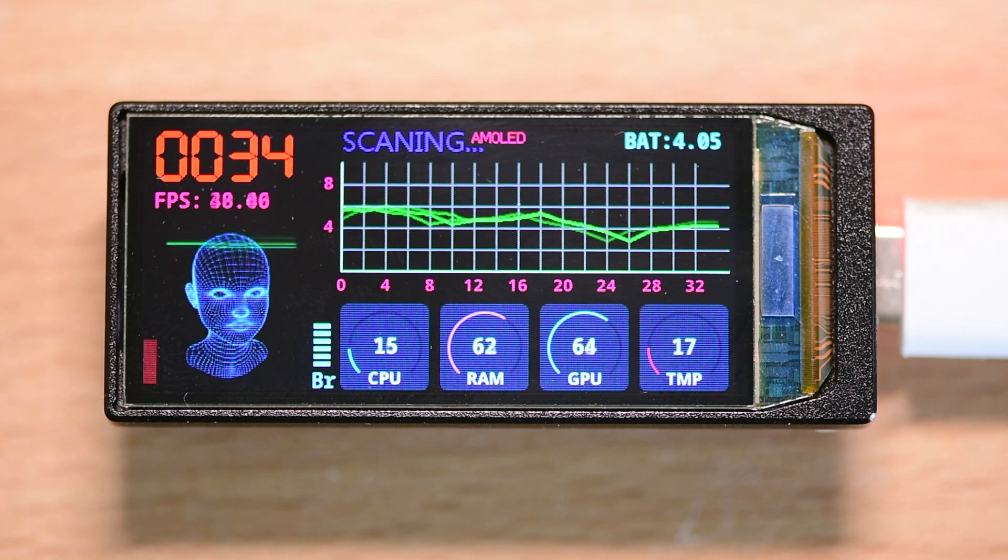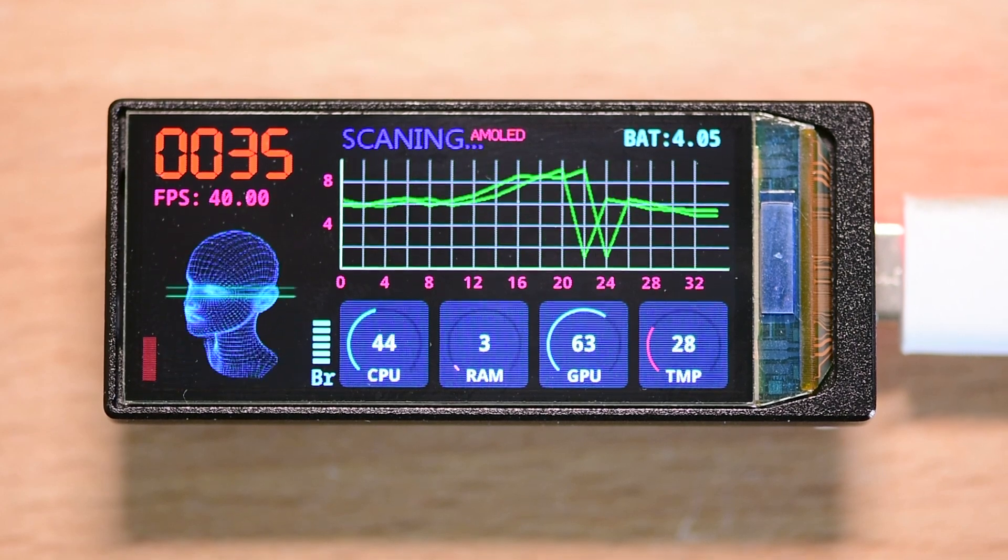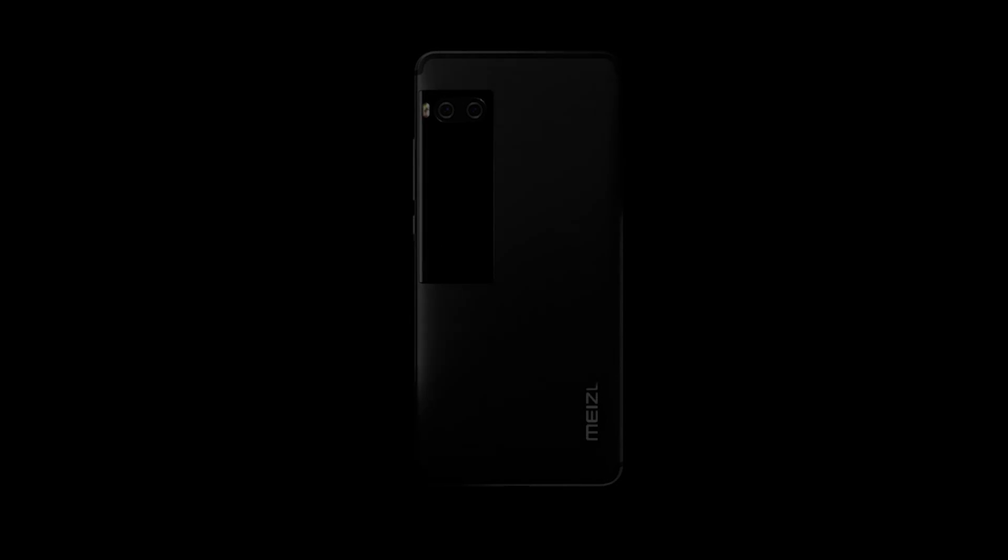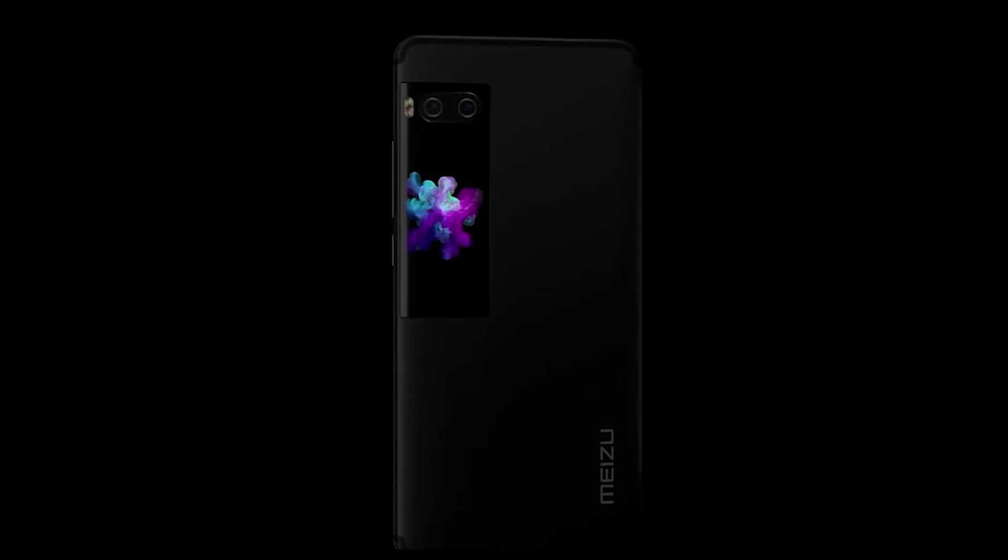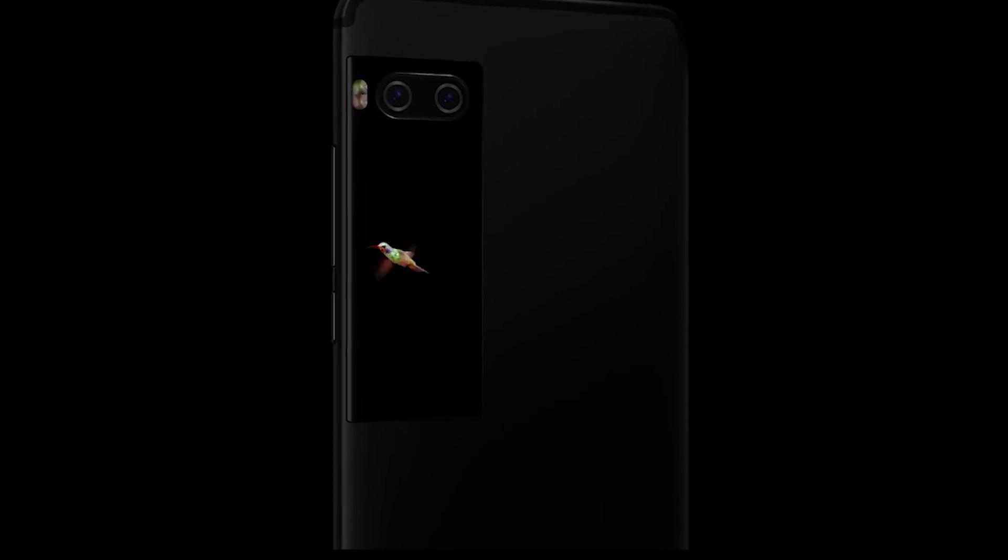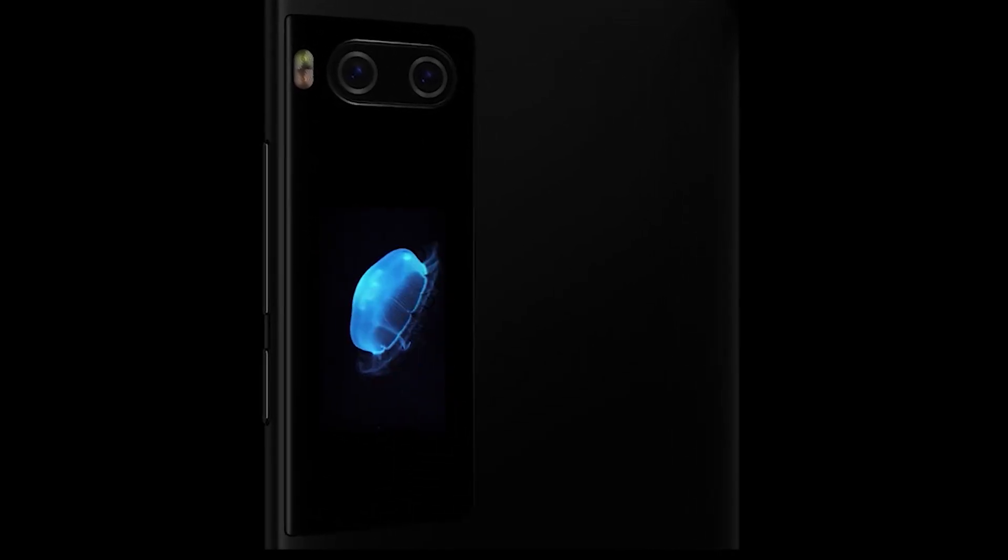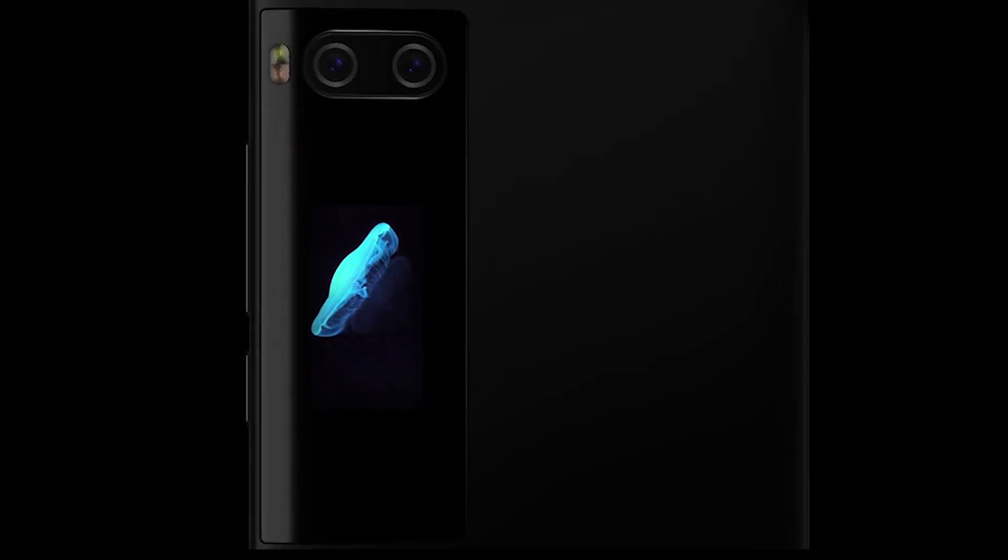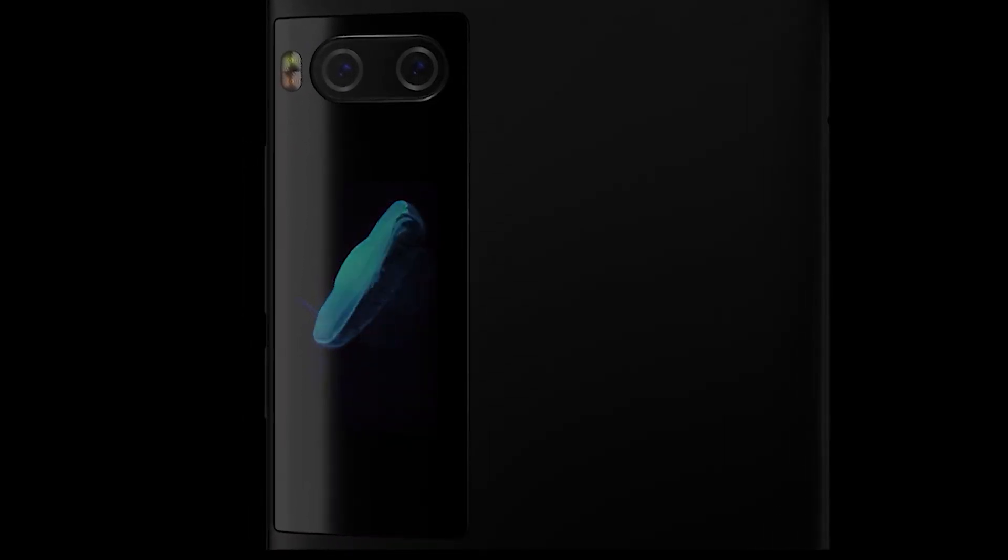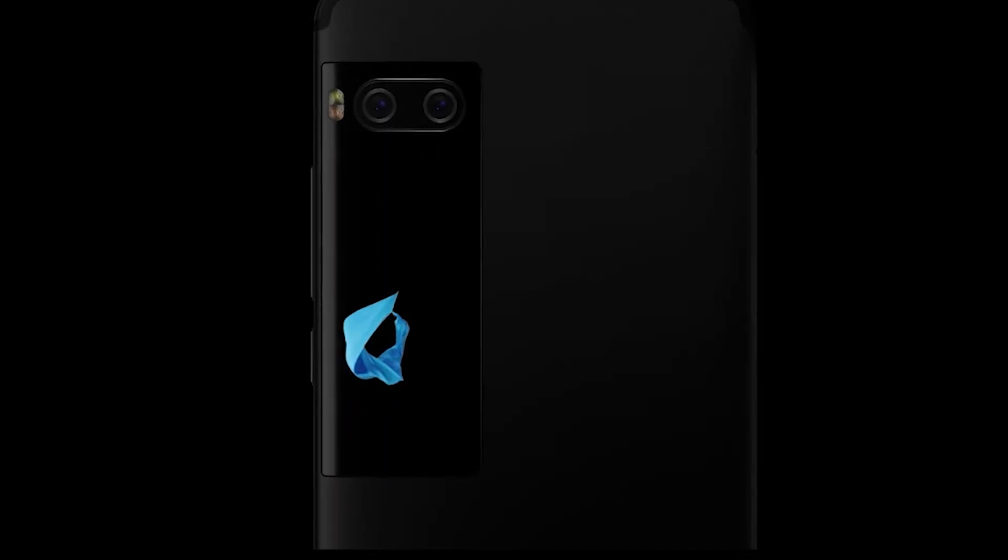The same AMOLED display used in this board was originally featured as the secondary screen on the Meizu Pro 7 Plus smartphone, a flagship device known for its premium build and cutting edge hardware. This means we are not just dealing with any generic display. We are talking about a high-quality smartphone-grade panel repurposed for embedded applications.